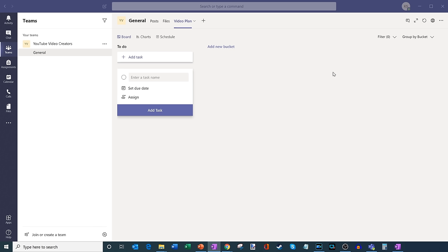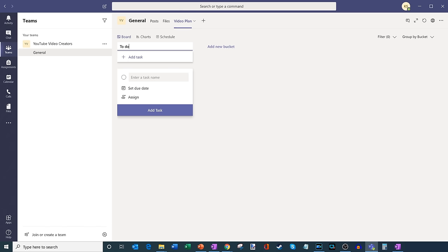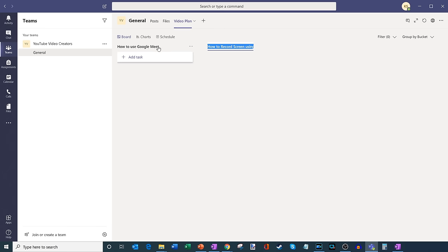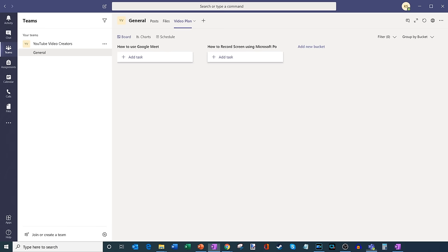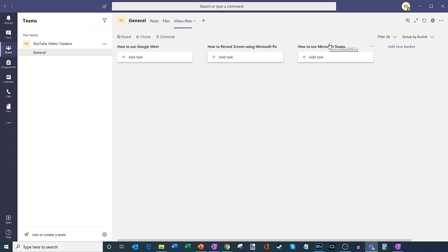There are different buckets within this view, and I need to create buckets of work. The way you could think of a bucket is it's a logical grouping of work. In the case of a YouTube video, maybe a bucket is each individual video. I'm going to click on the standard one that Planner automatically added and retitle it to 'How to Use Google Meet.' I'm going to add another bucket — maybe this is 'How to Record Screen Using Microsoft PowerPoint.' And then for a third bucket, let's add 'How to Use Microsoft Teams.' So here I've added three buckets of potential work.